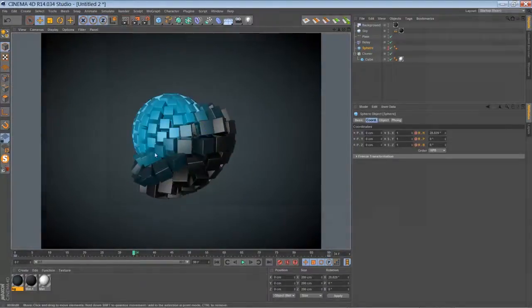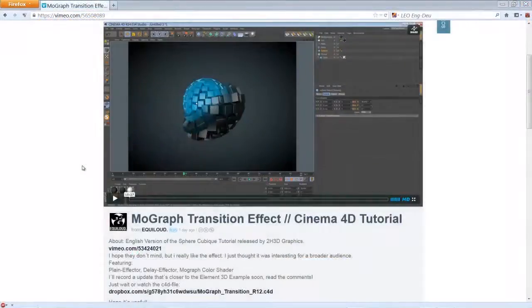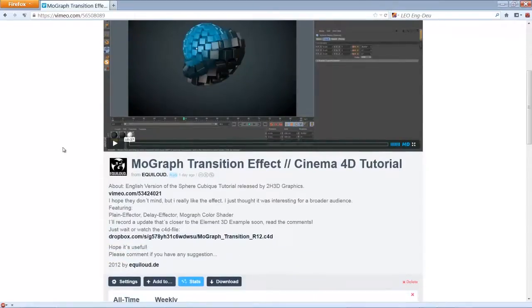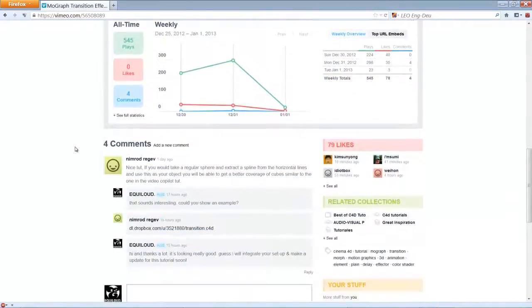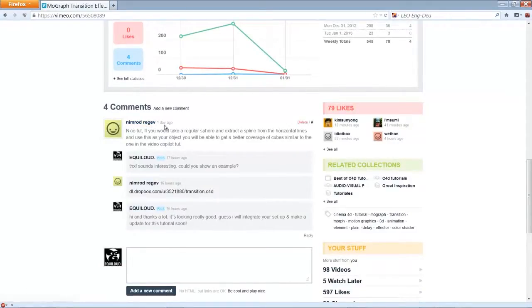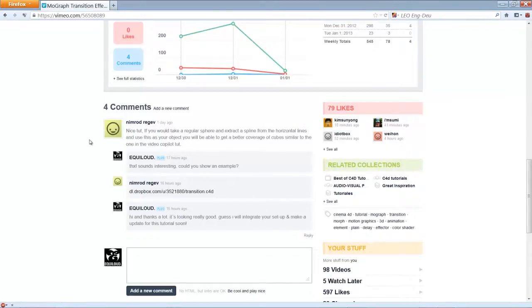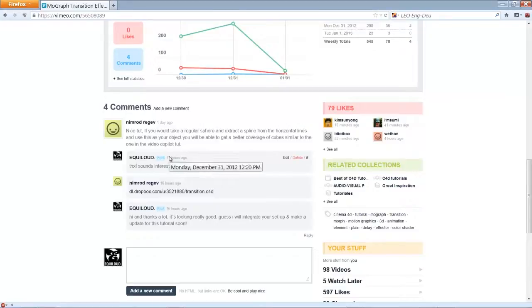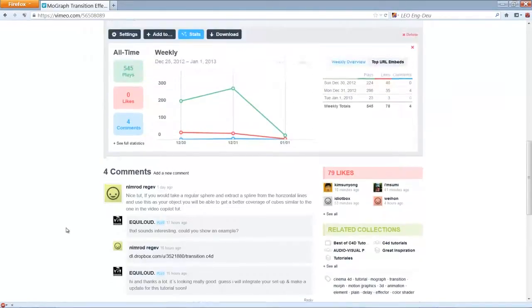Basically, I think that's it. No, that's not it. I want to share an update with you. There was a guy watching my tutorial on Vimeo and he posted a comment. His name is Nimrod Regref, I don't know how to pronounce it correctly. But Nimrod, hello, you're in my tutorial now. He mentioned that you can just use the sphere and extract the splines and then use it as an object for your cloner. And you will have a closer result. You will have a result that's closer to the Video Copilot stuff. I will just real quick show you how that works. And if you don't want to watch that add-on or update here, you can just go to that link I've posted and you can just download the scene file.